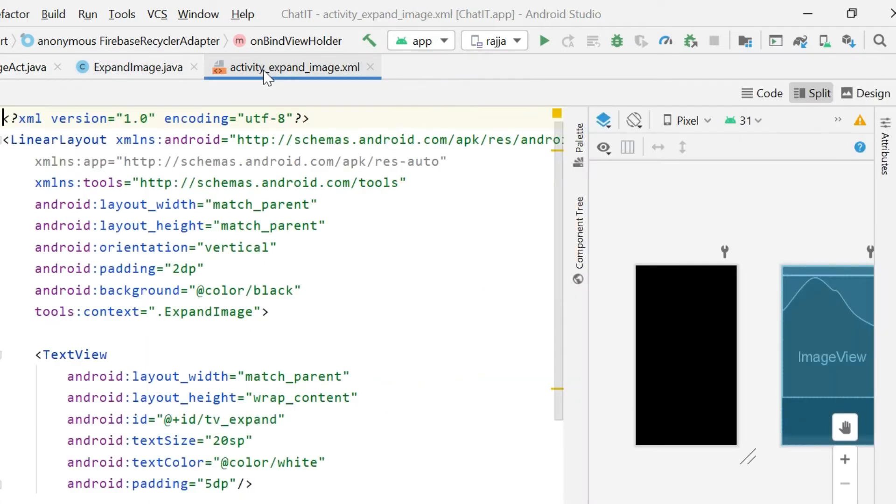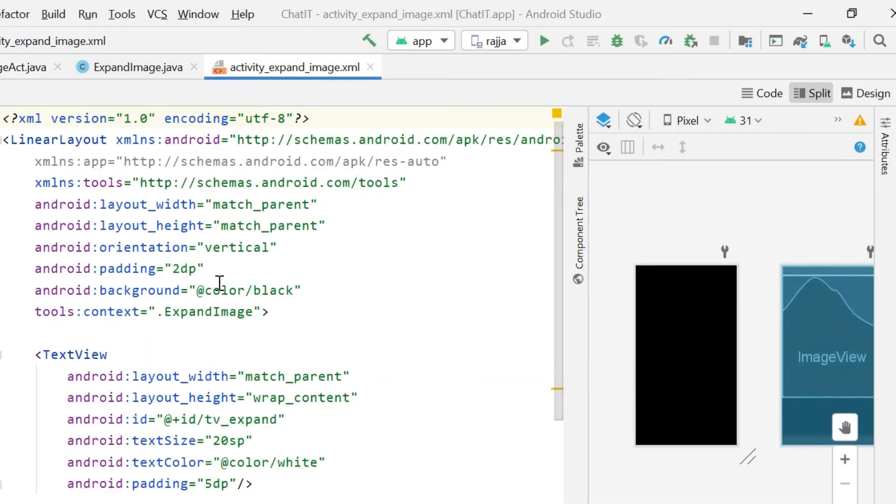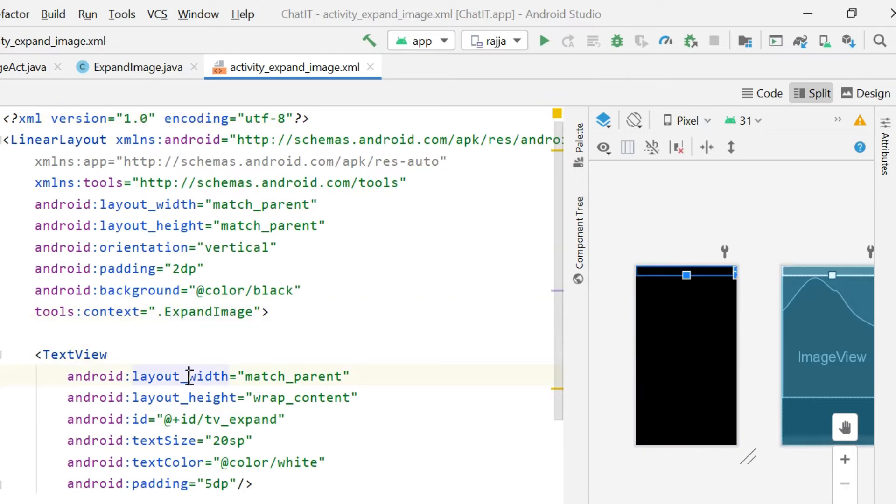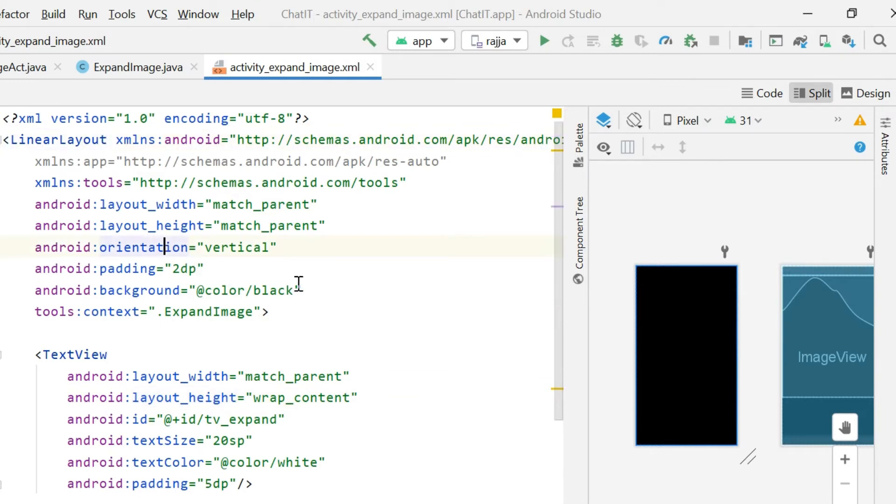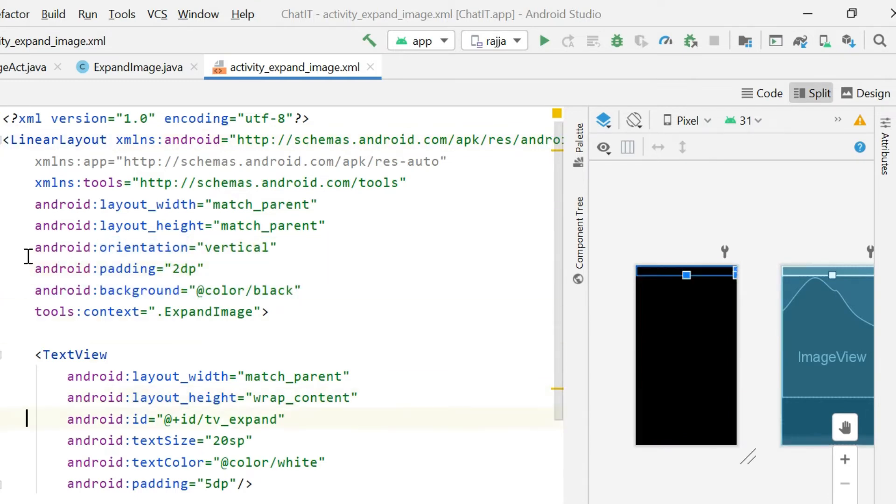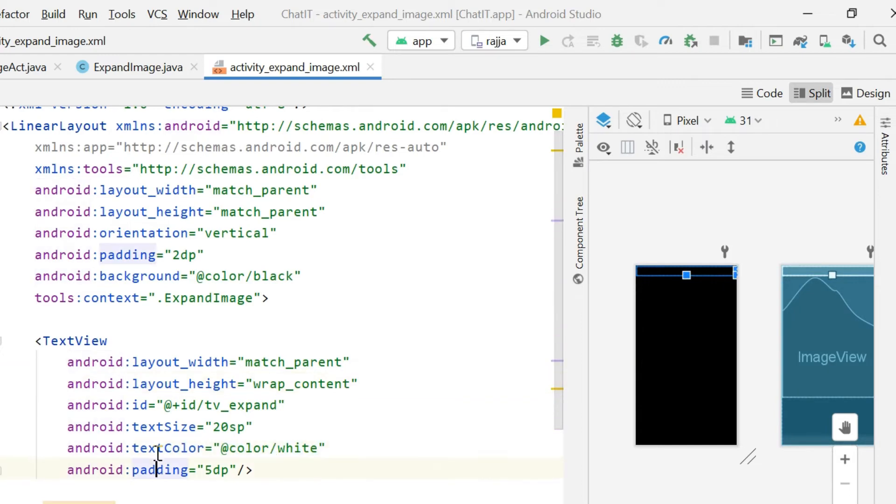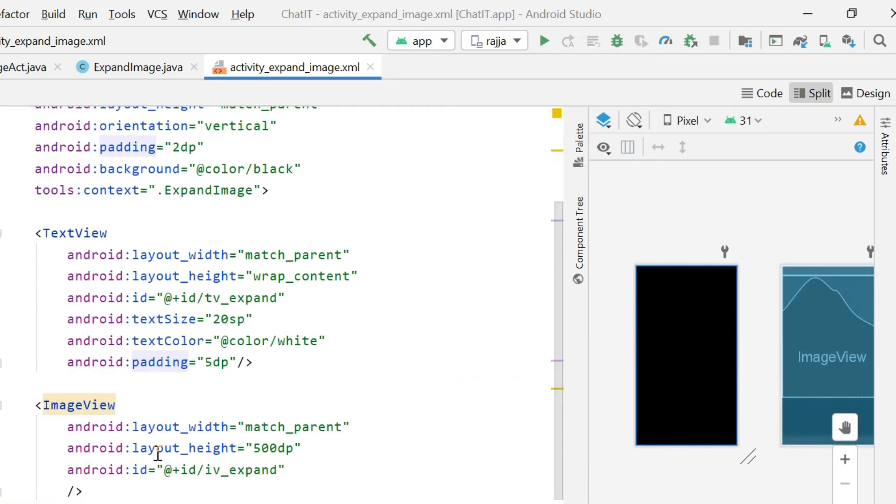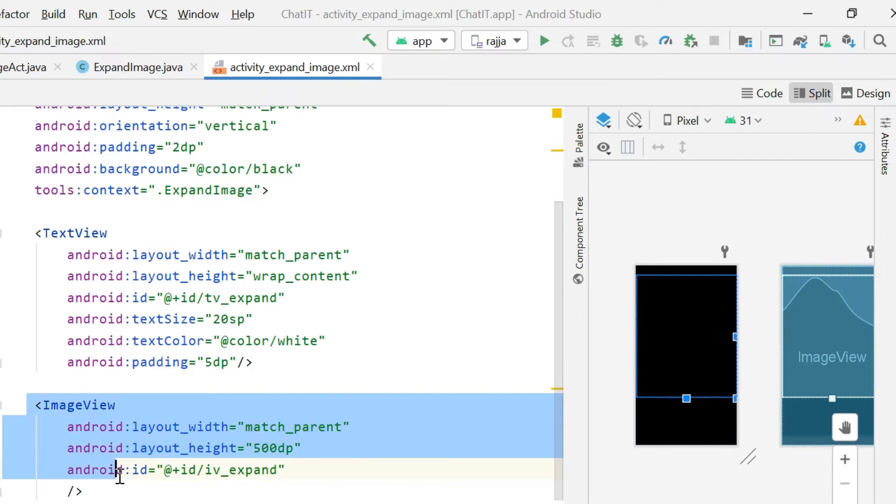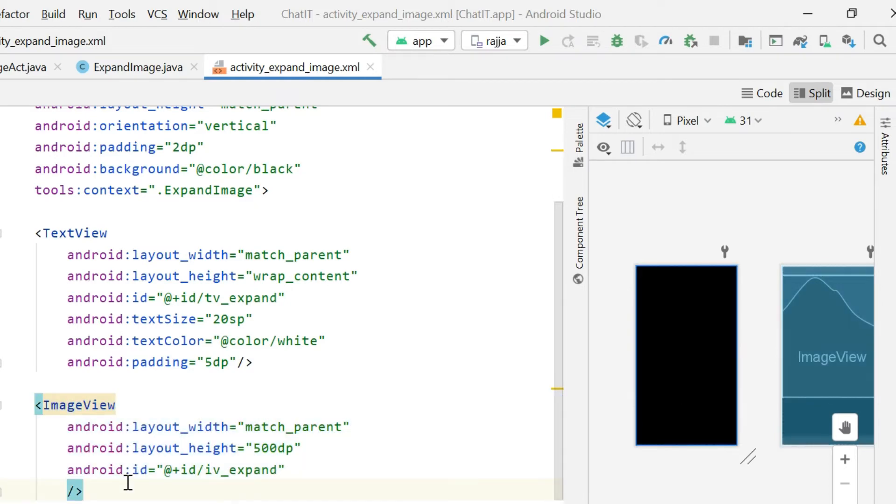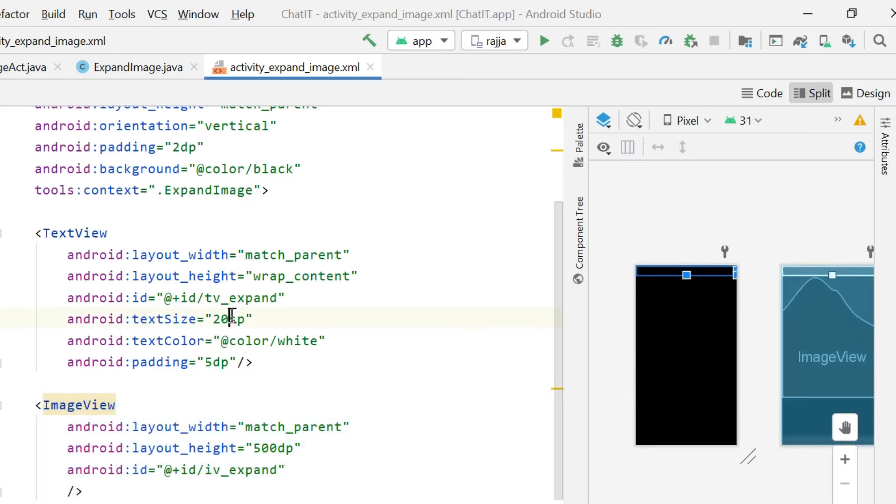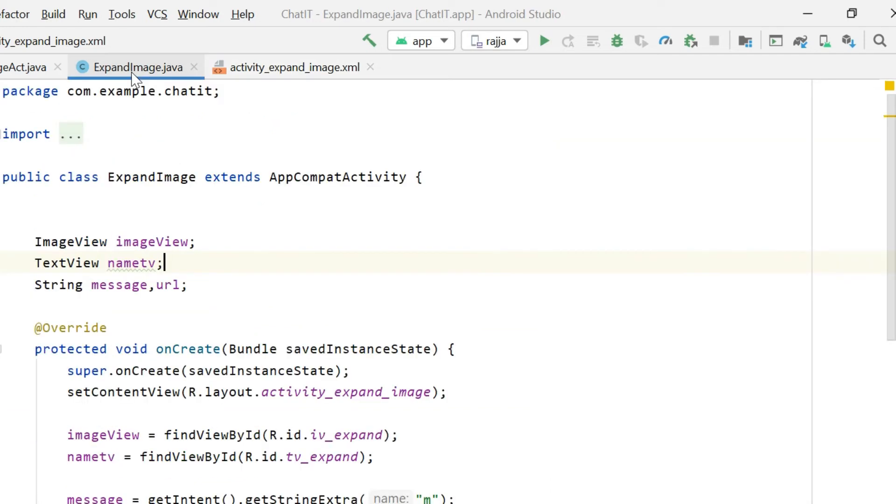First let me show you what I'm using in this expand image XML. The XML part is pretty simple. I'm just using a text view and a linear layout with vertical orientation and black background. Text color is white. Then the last thing I'm using is just a simple image view. You just have to add these two things: text view and image view.